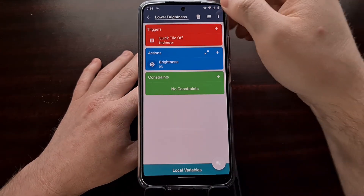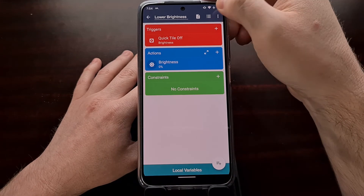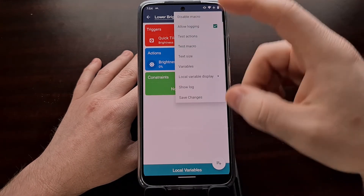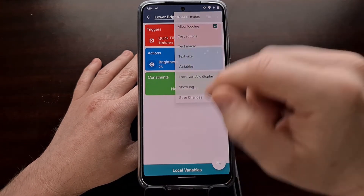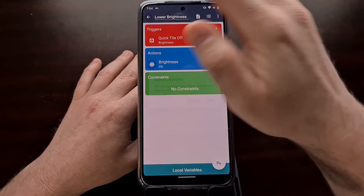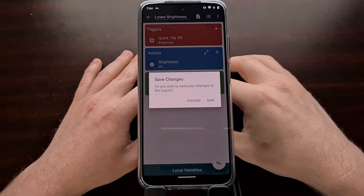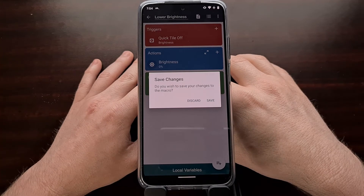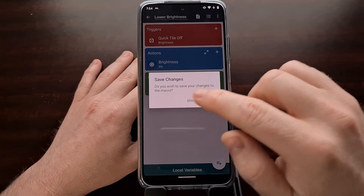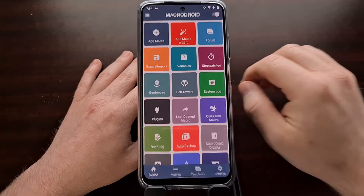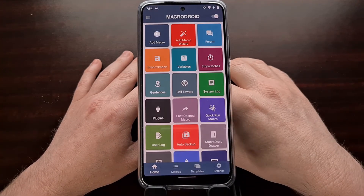Once that's done, you can either use the three-dot menu to save changes, or tap the back arrow and then save changes from there.